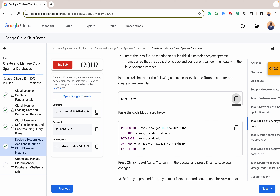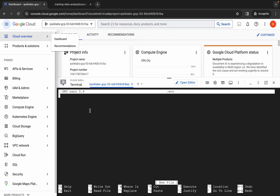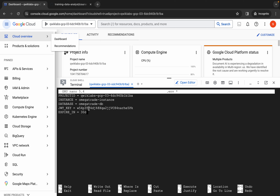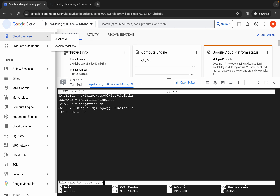This configuration file is used in software development and deployment scenarios — in this case, as a configuration file for our application server. It includes the project ID, the instance, the database name, the JSON web token, the key, and the expiry date for the key. Copy this and paste it into our environmental file so we can talk to Cloud Spanner. After pasting, press Ctrl+X, then Y to save, then Enter. We've successfully saved our deployment file.